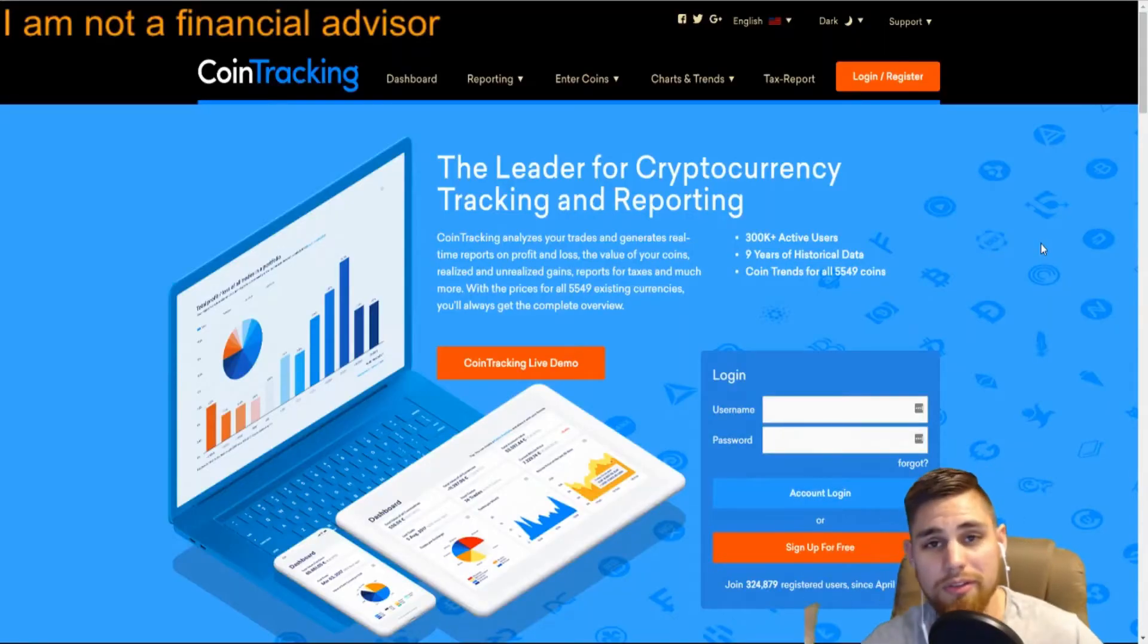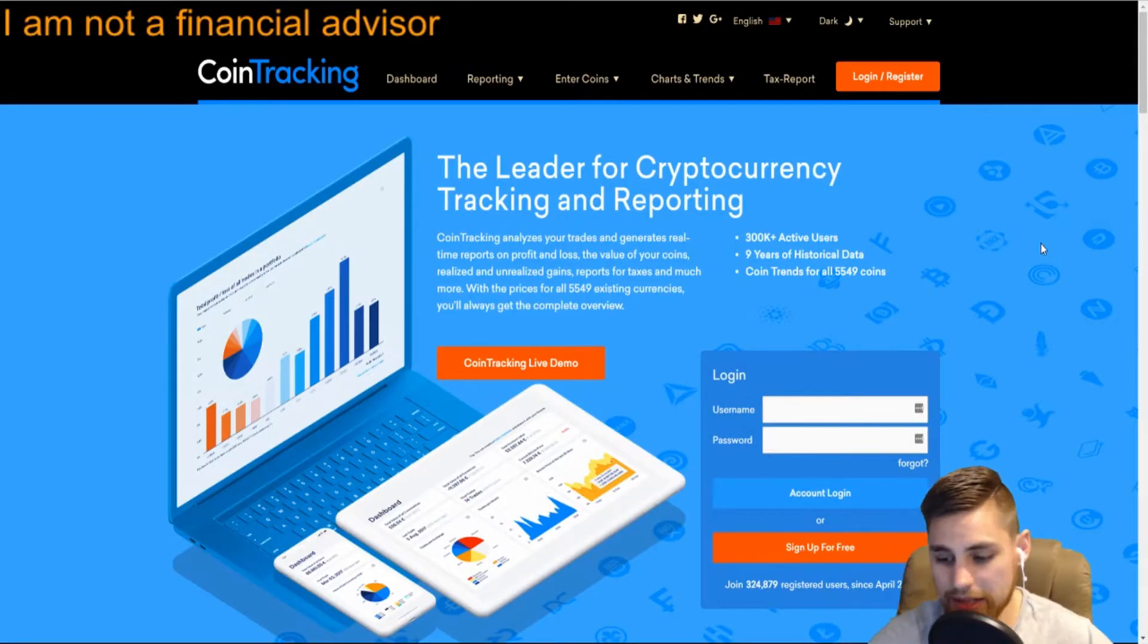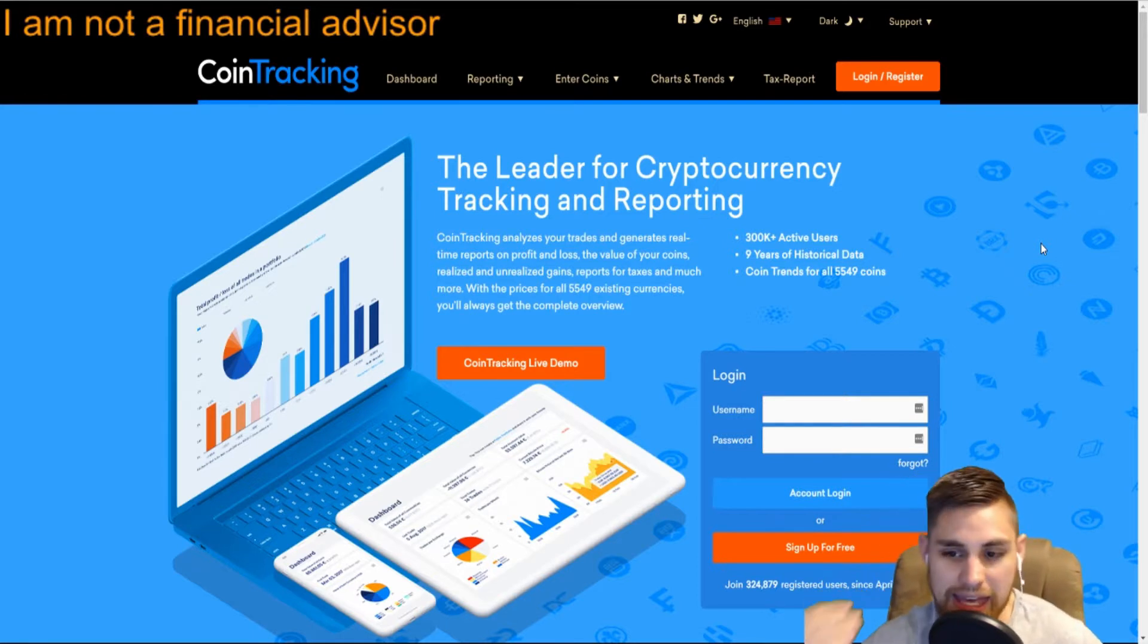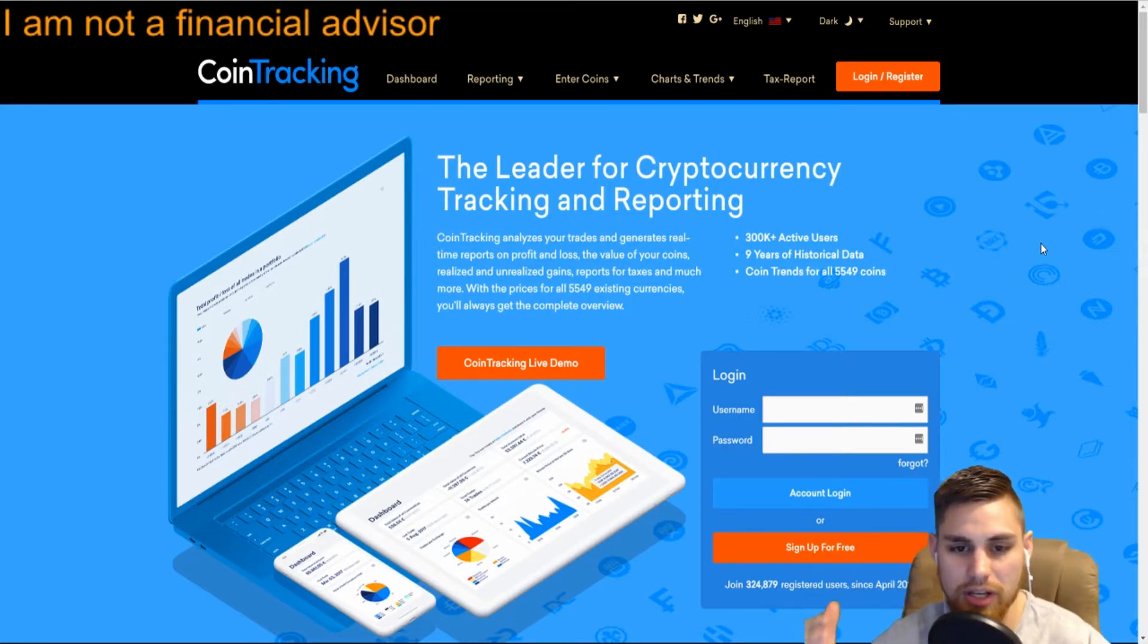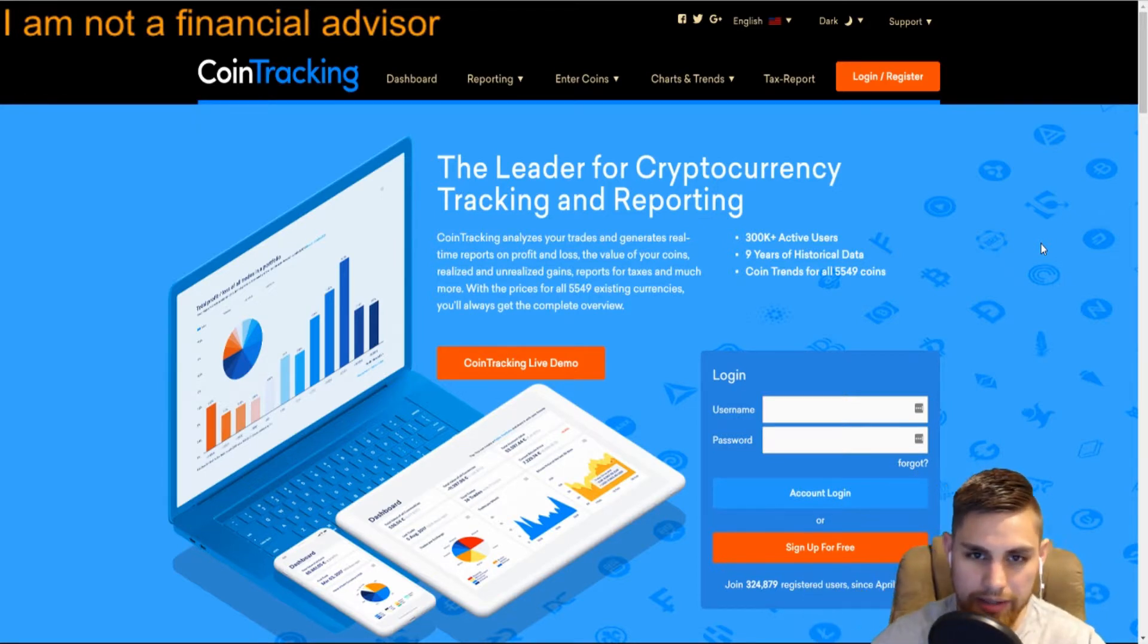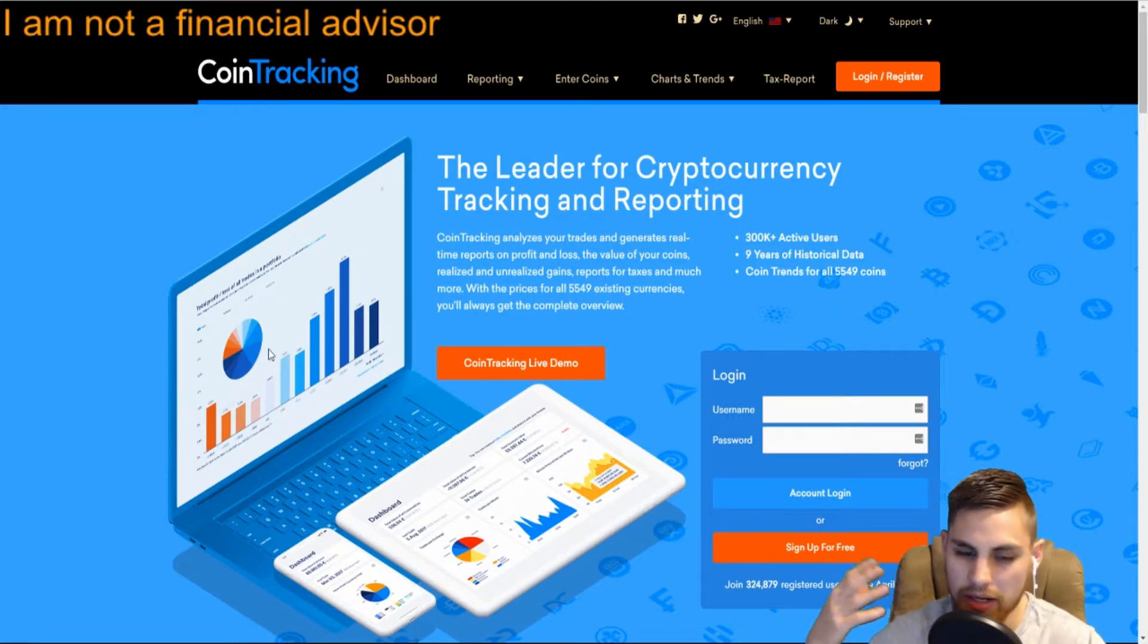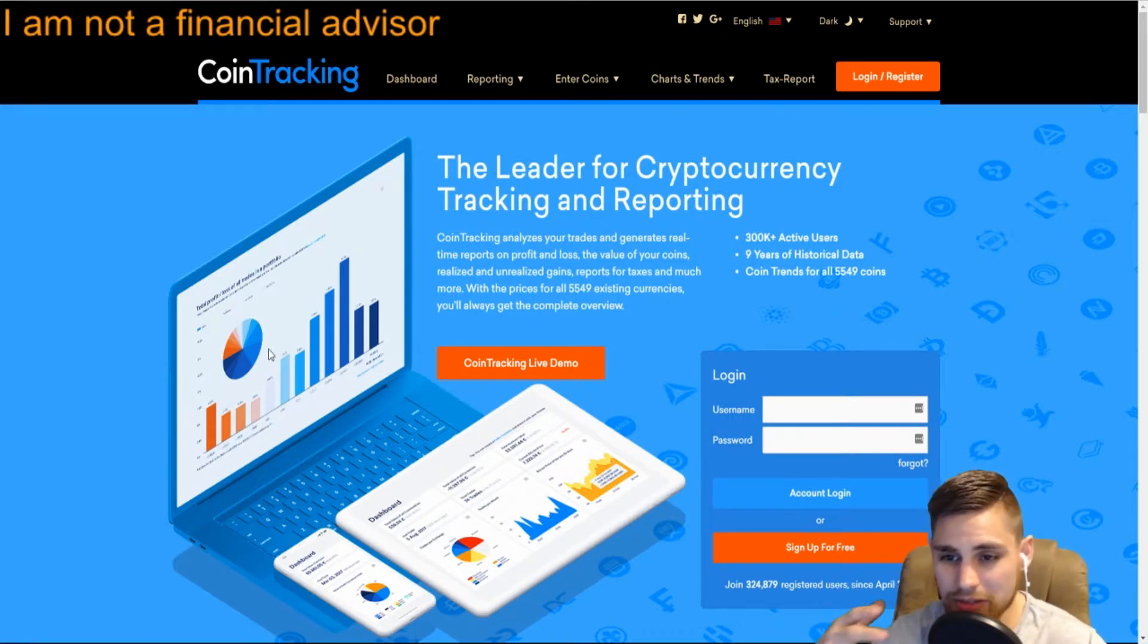Hey guys, welcome to another video. In this episode we're talking about CoinTracking and all that stuff. We're going to cover quickly how to use it, just a quick overview. They also updated it here.